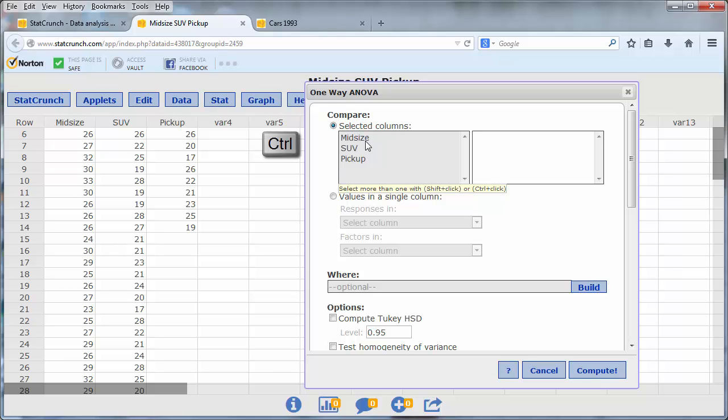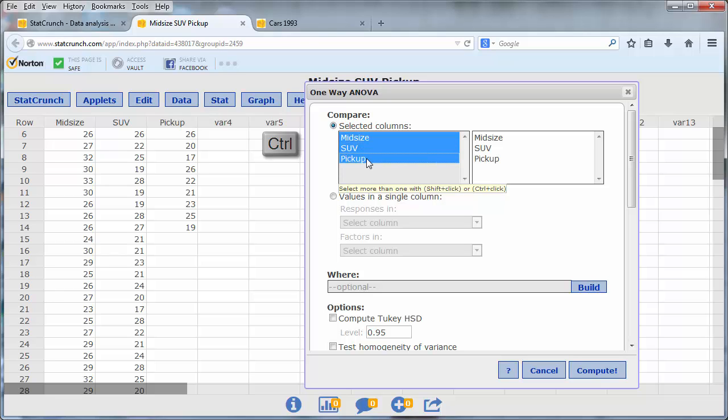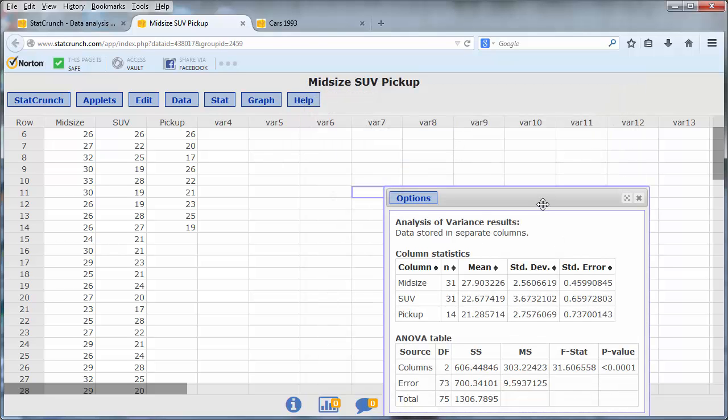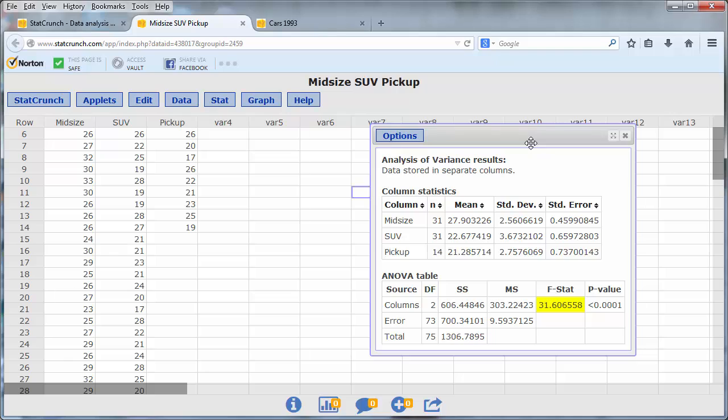To select more than one column, hold down the Control button on your keyboard, then click on Midsize, SUV, and Pickup, and then press Compute.